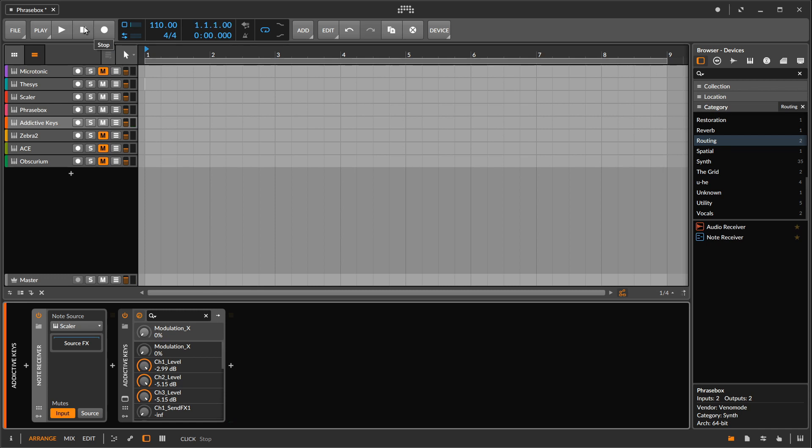But I'm going to let you listen to what that sounds like all by itself. And that's this Thesis, feeding Scaler, going into addictive keys, nothing else. That's there just as a reminder. And we're going to change a lot of stuff going down the line. And occasionally, I like to be reminded of what's actually coming out of Scaler.